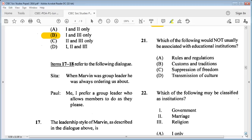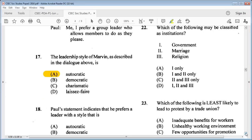Question 21: which of the following would not usually be associated with educational institutions? A: rules and regulations, B: customs and traditions, C: suppression of freedom, D: transmission of culture. The answer is C: suppression of freedom. All the others are associated with educational institutions.